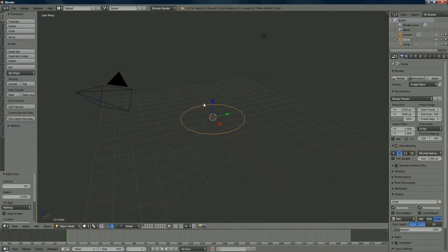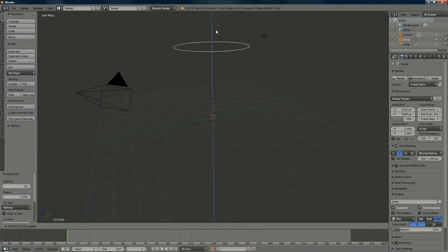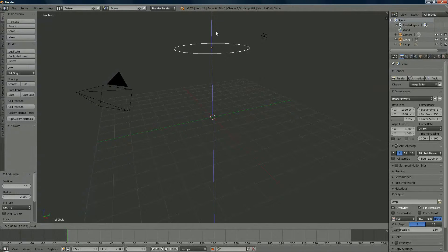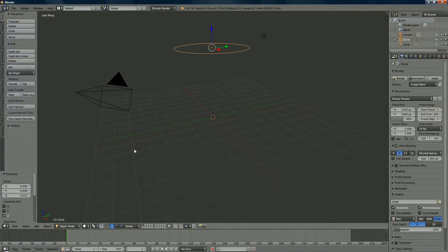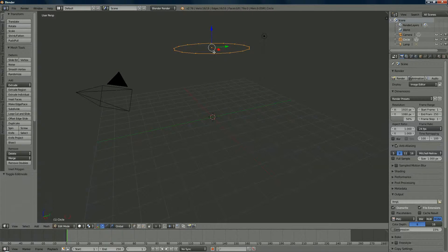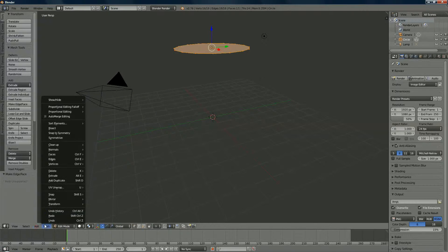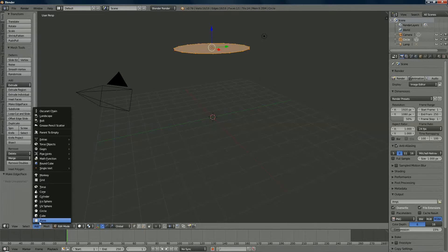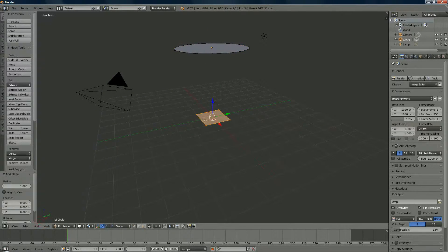When you move the circle up, watch the D value — set it to around 5. Now go to edit mode and press F to fill it up.